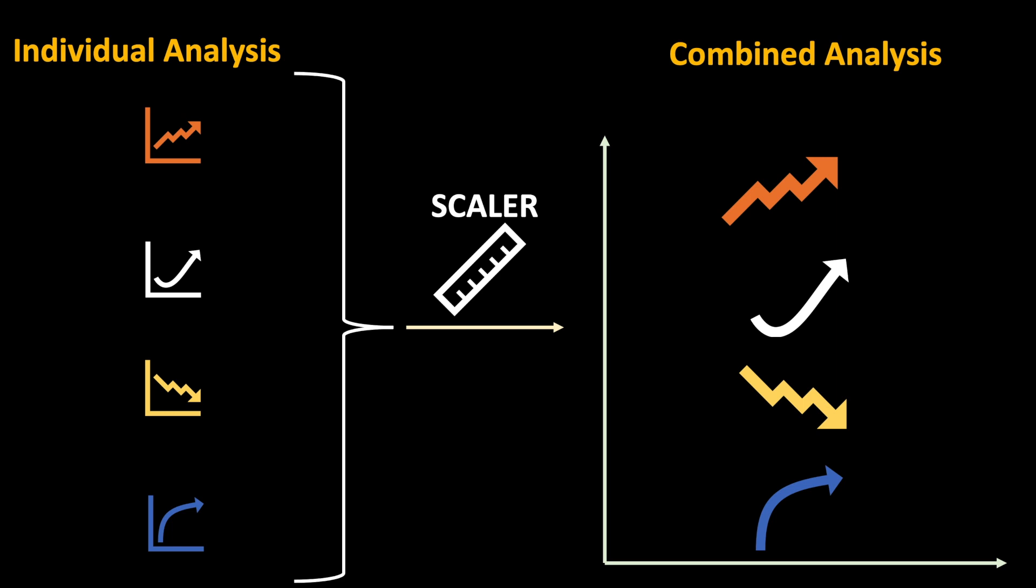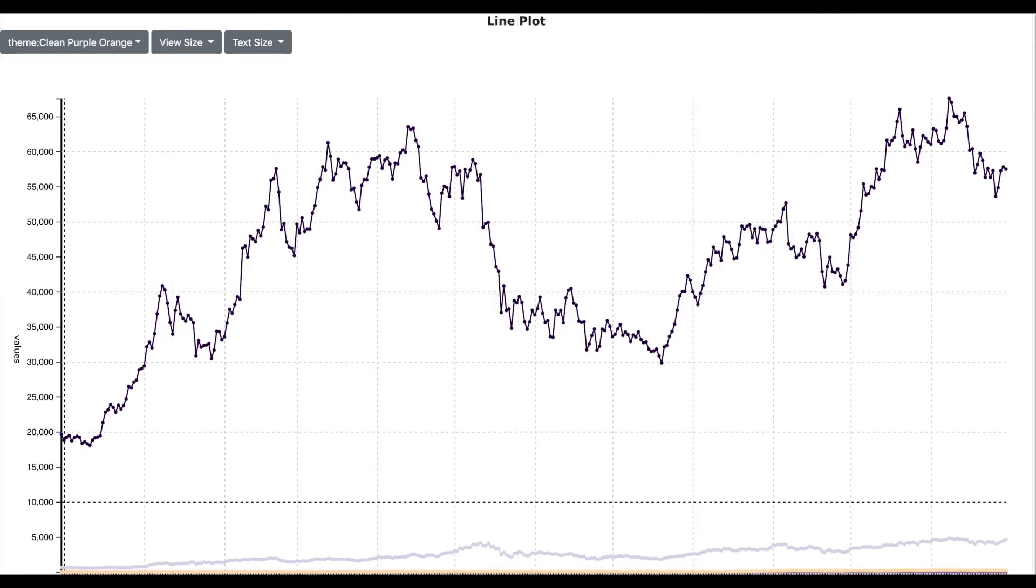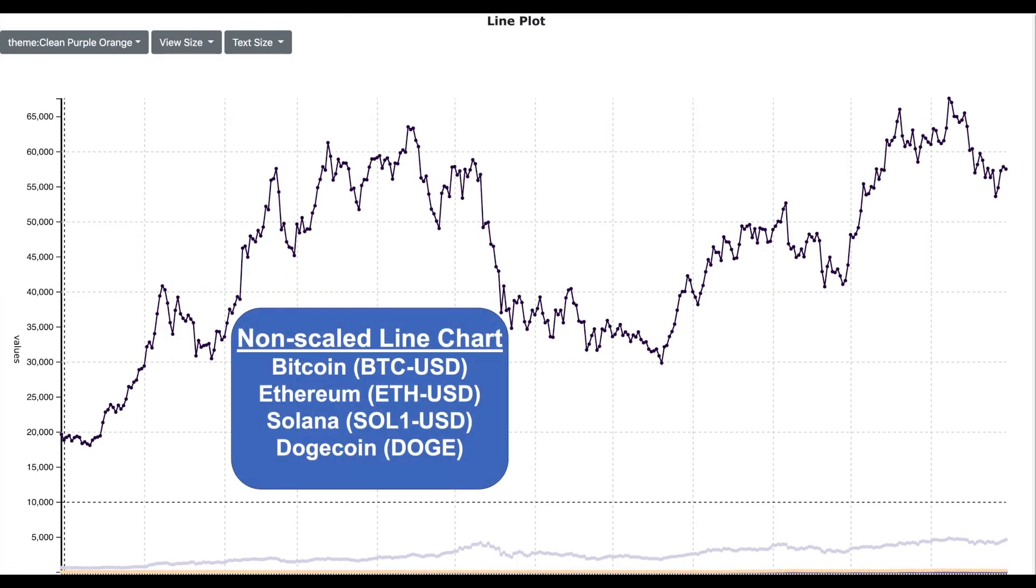In order to better understand the usefulness of the scalar algorithm, let me first show you the combined line chart without a scalar. So shown here is the non-scale price line chart for four cryptocurrencies, the Bitcoin, the Ethereum, the Solana and the Dogecoin.